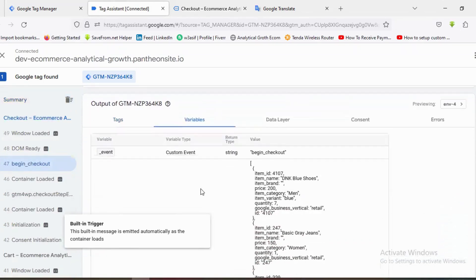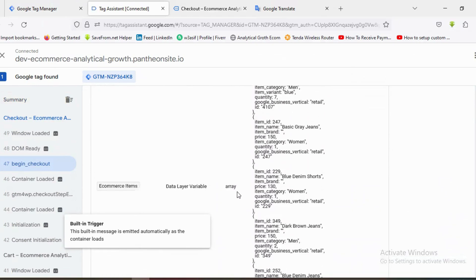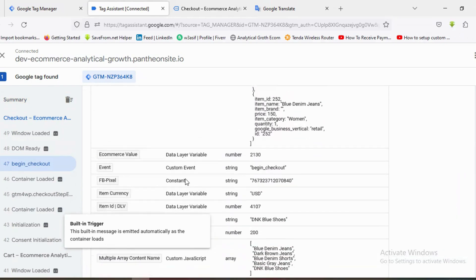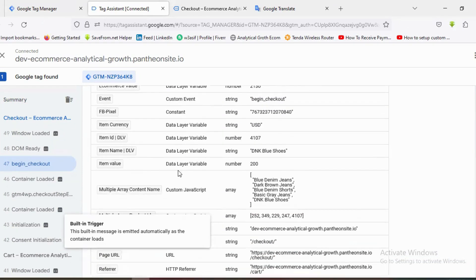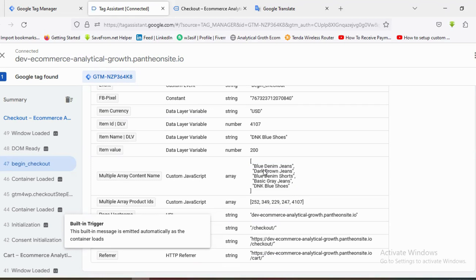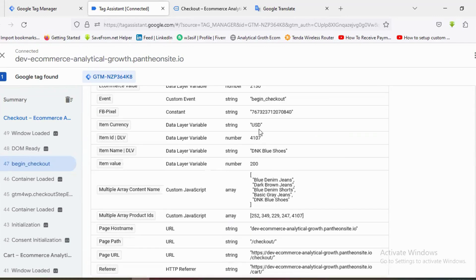If I click on the Begin Checkout event and go to Variables, I can see all the item arrays — one, two, three, four, five items that I added to the checkout. The item currency shows USD, the Multiple Array Content Name shows the four item names checked out, and Multiple Array Product IDs shows the four or five product IDs. Everything is working properly.